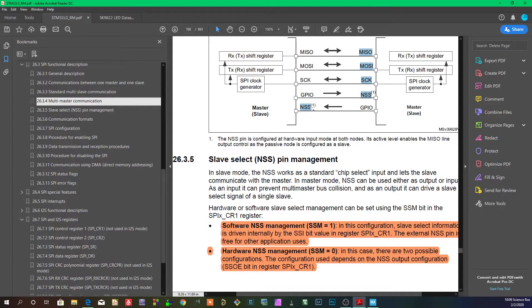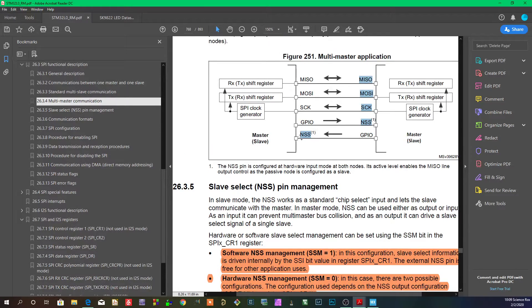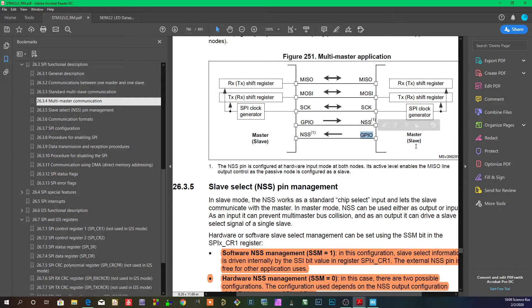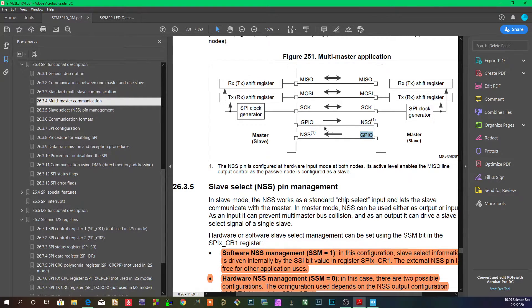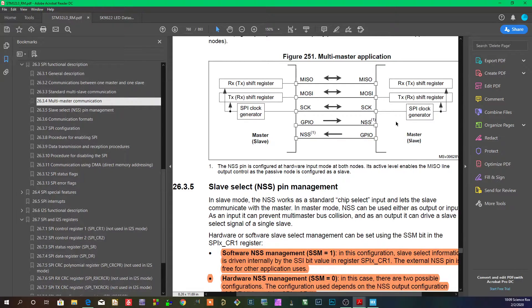So now that the pin is freed up, you can actually connect this NSS pin of one master to a regular GPIO of another master or another microcontroller or whatever. Then you put it in input mode and that's how you signal another master that you're actually currently using the bus.